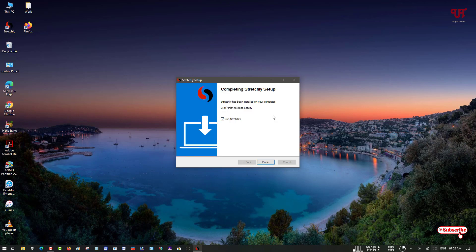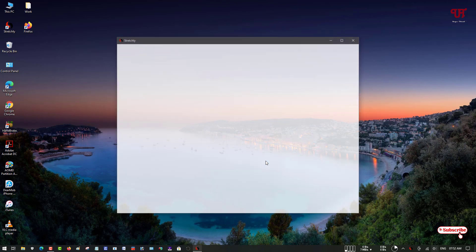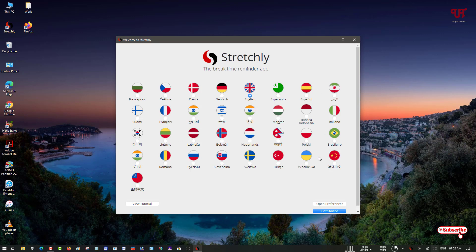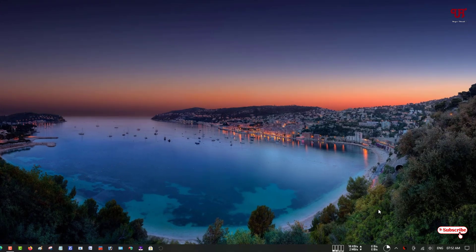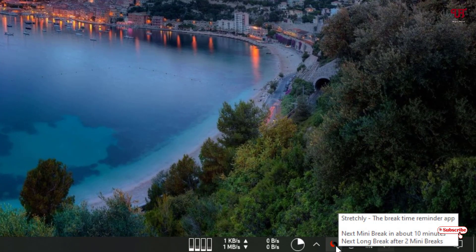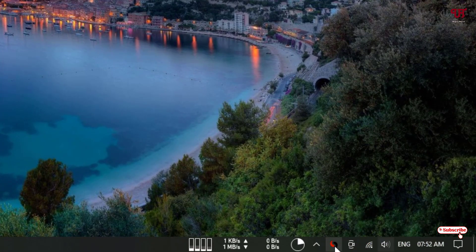Now our software has been installed successfully. As you can see, you can just untick if you don't want to run after clicking on finish, or if you want to run, just click on finish. Now you will see this message. By default it's using English. If you're not comfortable with English, you can choose your respective local language. I'll keep it in English and just click on get started. Now it will minimize to the tray icons in the bottom bar.